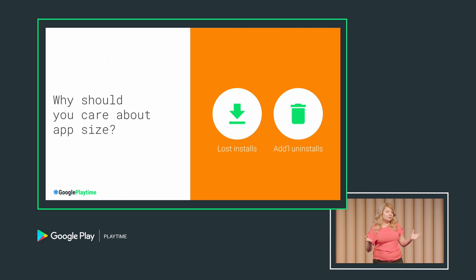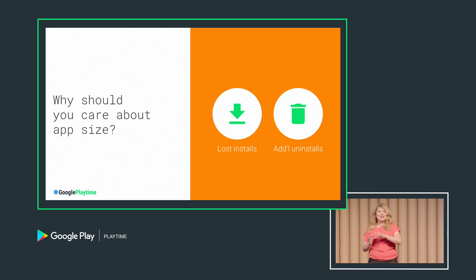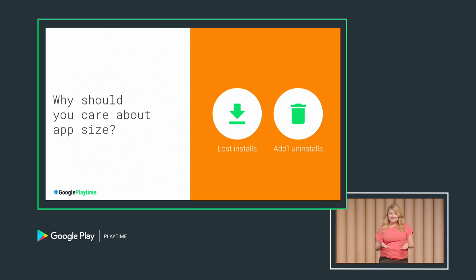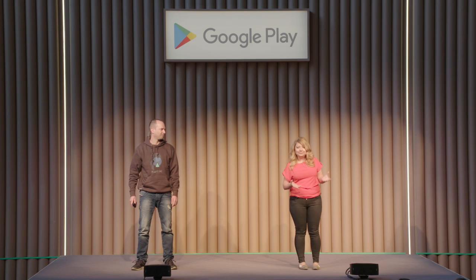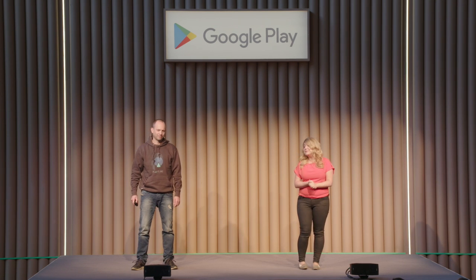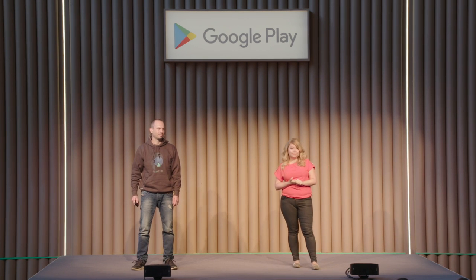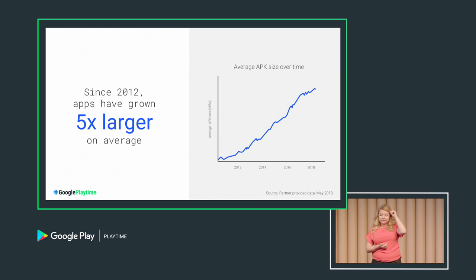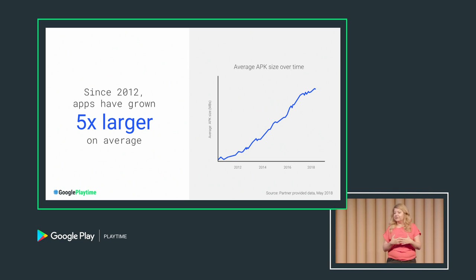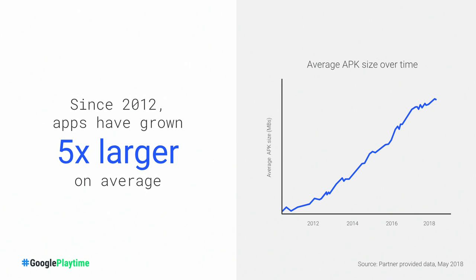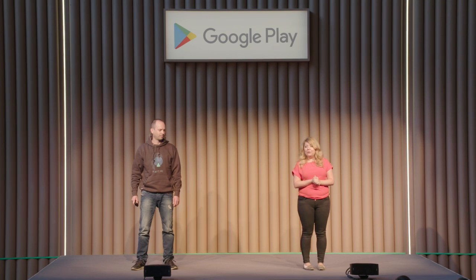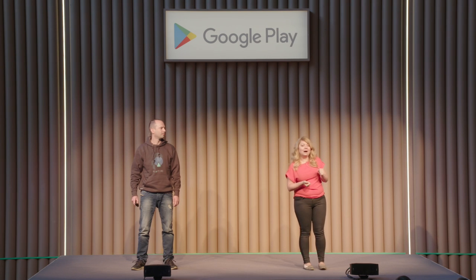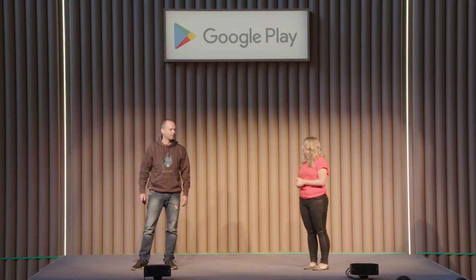So what this shows you is that there are two big reasons why you should care about the size of your app. Bigger apps lose acquisitions, and bigger apps also get uninstalled more often. I think many of you are already aware of this. So you would think that everyone would be doing everything in their power to reduce the size of their app. And yet, apps and games keep getting bigger. Over the last five years, the size of the app has effectively went five times. It's five times larger on average.